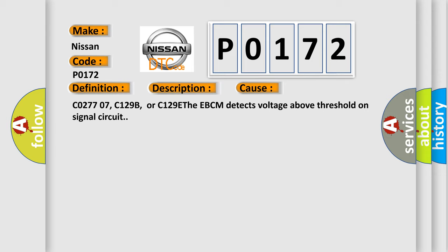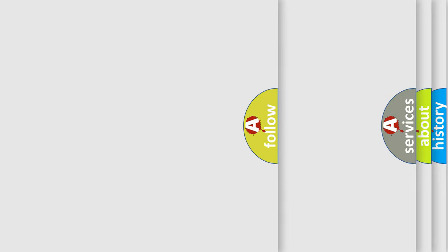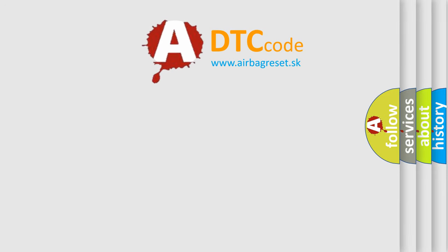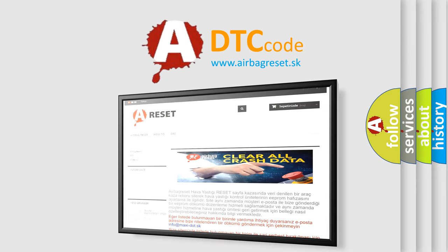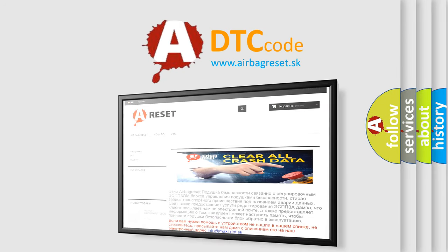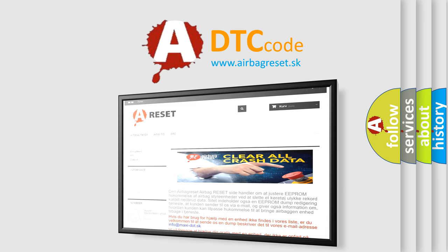The Airbag Reset website aims to provide information in 52 languages. Thank you for your attention and stay tuned for the next video.